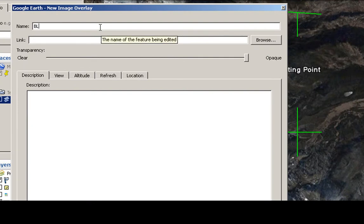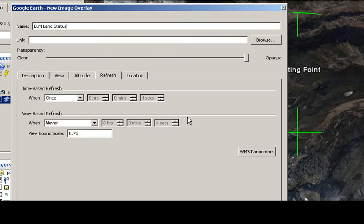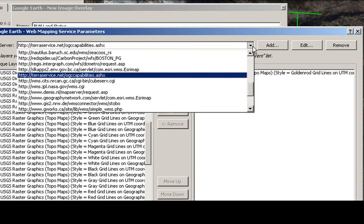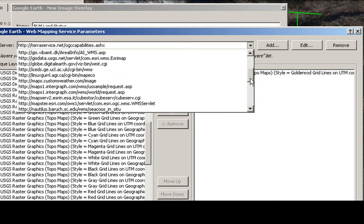BLM Land Status, click on Refresh, and let's change this view down to one, WS parameters. So now we're going to look for Geolocator.